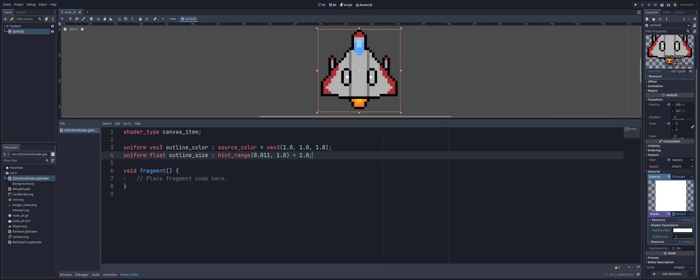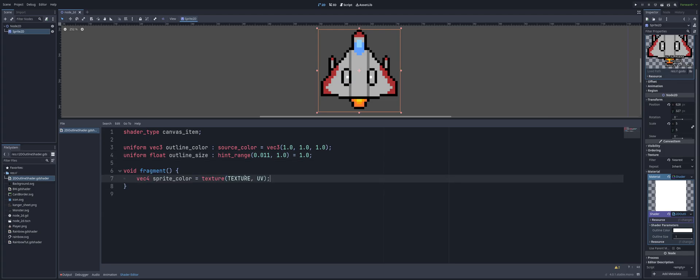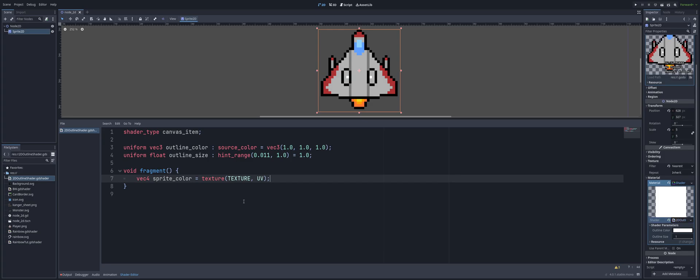On the first line of our fragment, we have a vec4 which we've called sprite_color. We're setting this to a texture — the texture function reads the color of the texture of the sprite that this code is on, so it's reading our little spaceship. It reads at the given UV coordinates, which represent the position of the current pixel on the sprite. TEXTURE in all caps refers to the texture on our item, and UV refers to the UV coordinates of the current pixel.